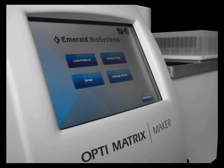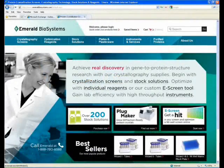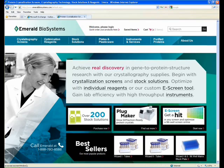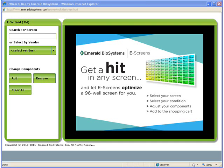Creating a screen with the OptiMatrixMaker begins with the eScreenBuilder at emeraldbiosystems.com. eScreenBuilder is the tool used to design a fully customizable screen in a matter of a few clicks. As an example, I will design an optimization screen based on condition A1 of Wizard3.